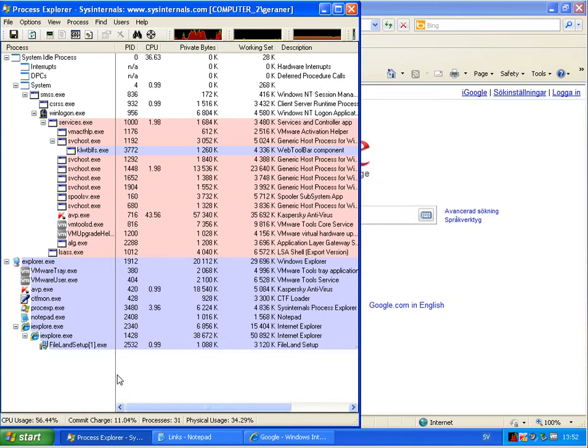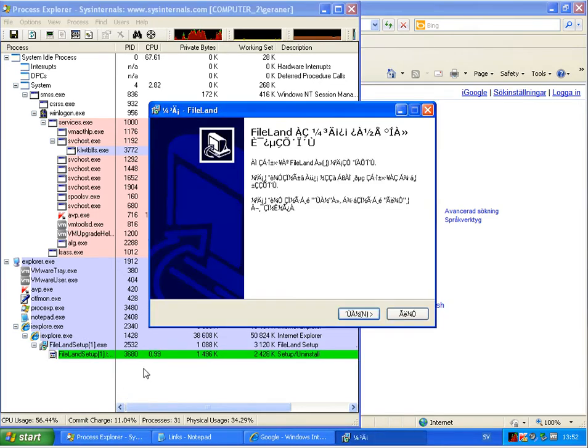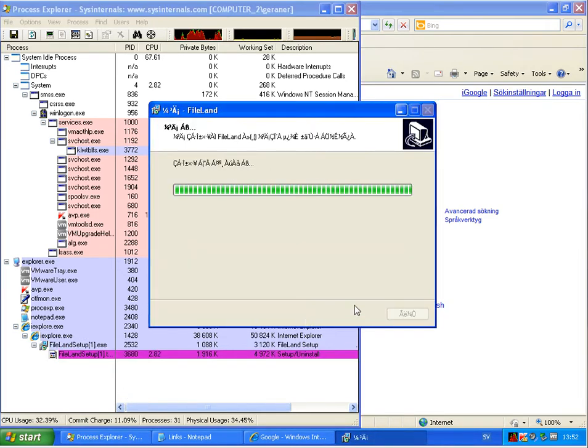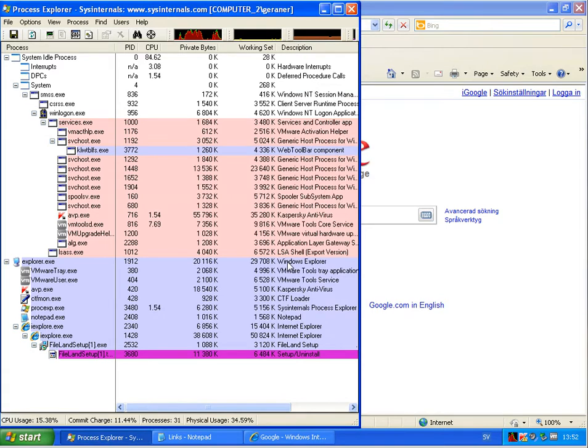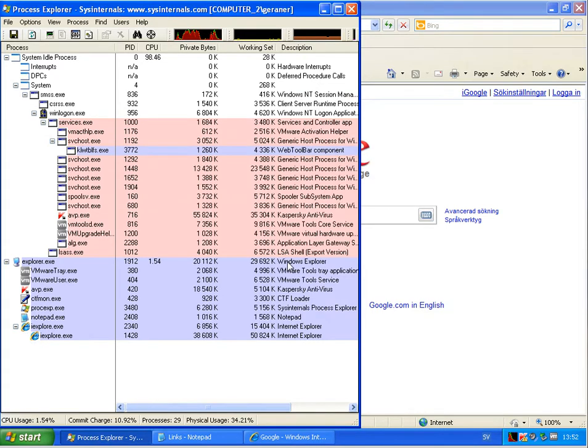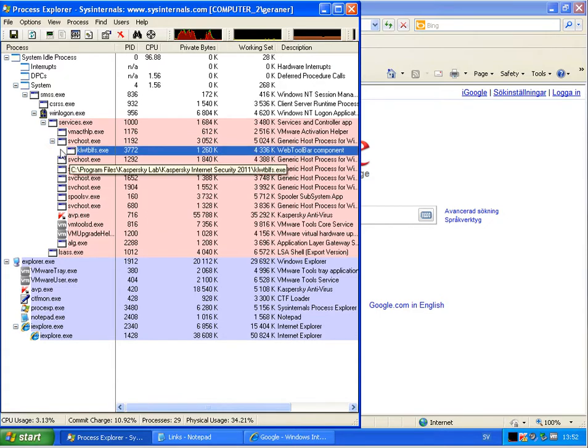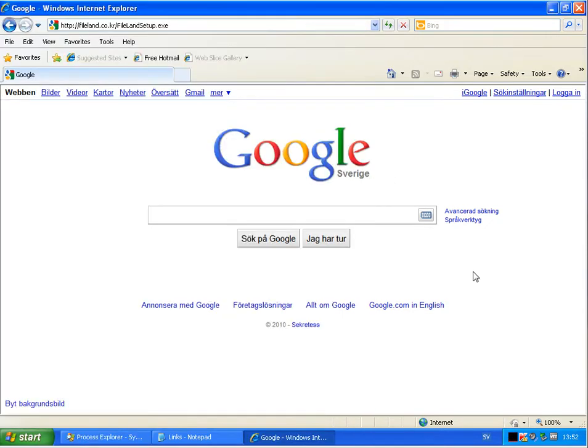This one goes through. Okay, here we have some toolbar add-on running already.